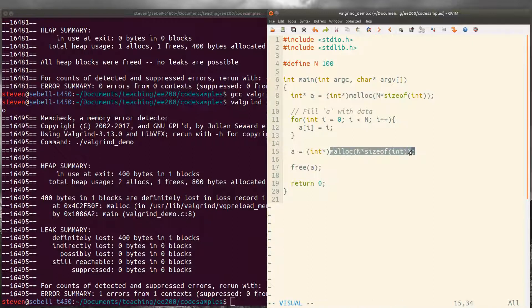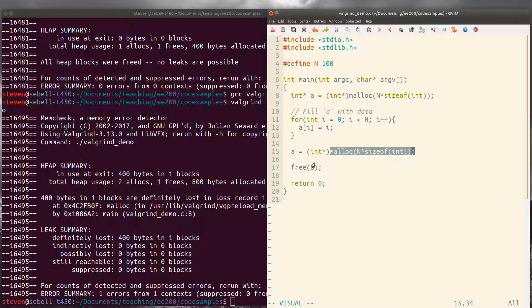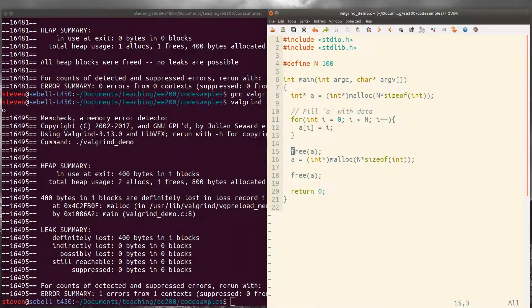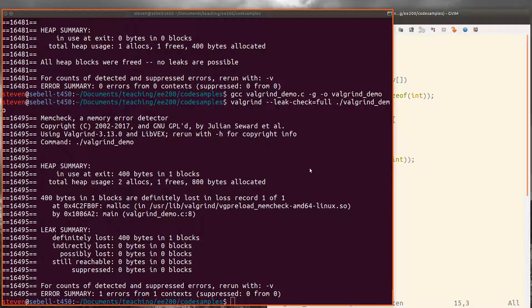The second allocation gets freed later. So that's okay. But we would need to make sure that we free the memory before we reallocate or reassign pointer a.